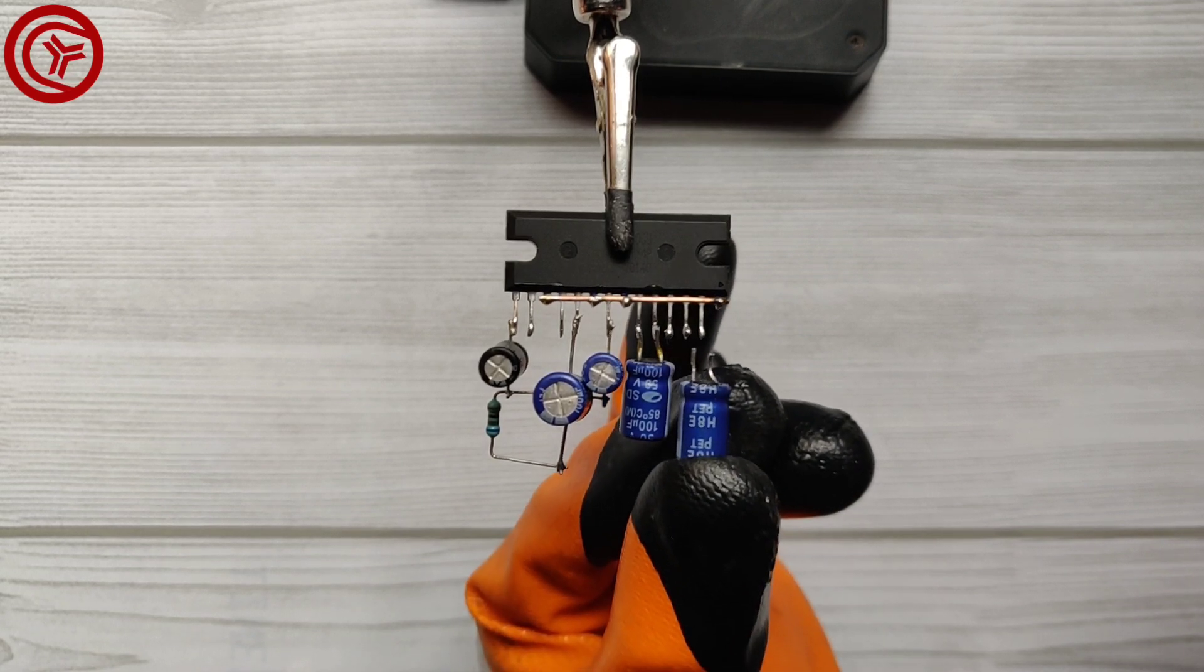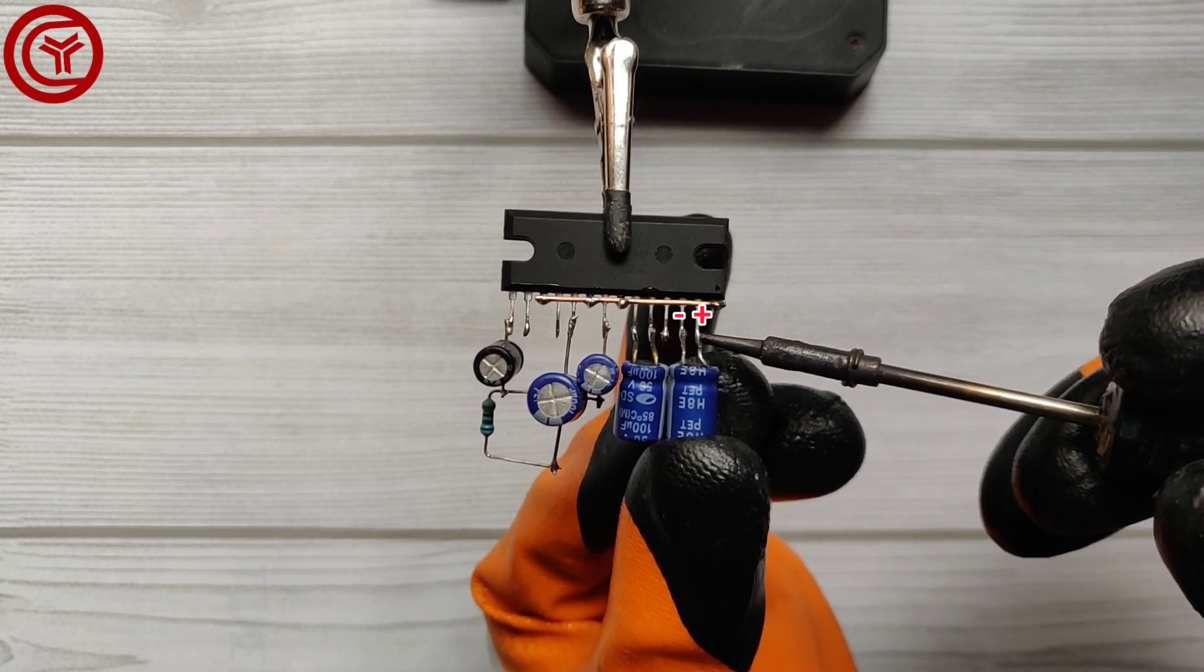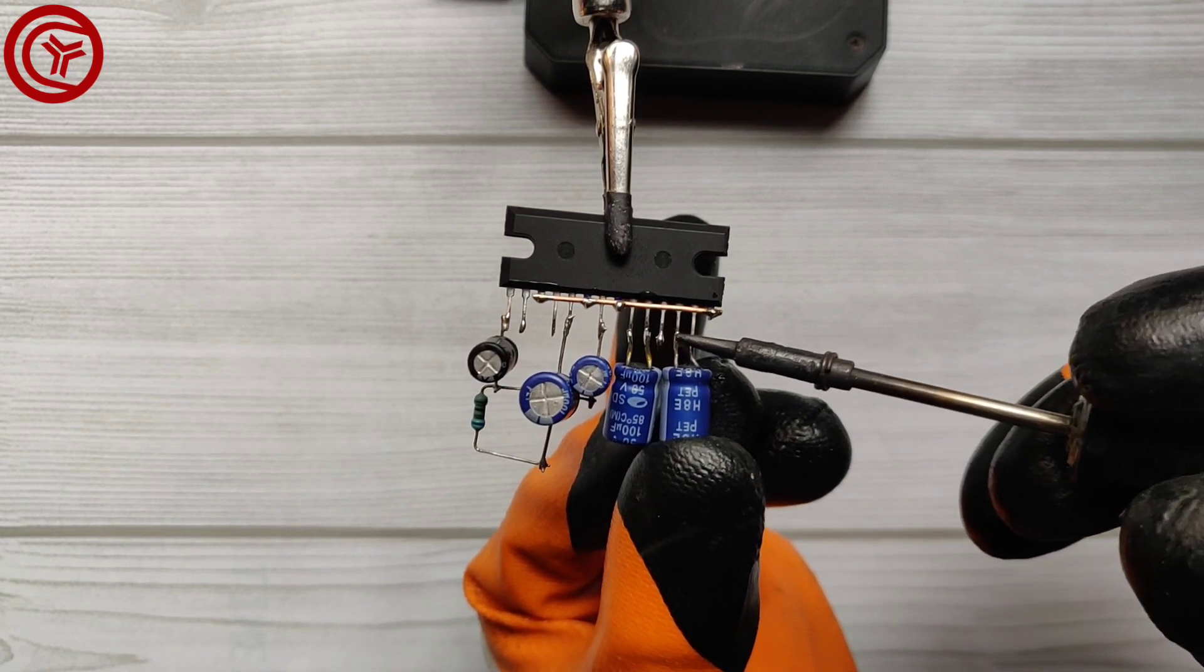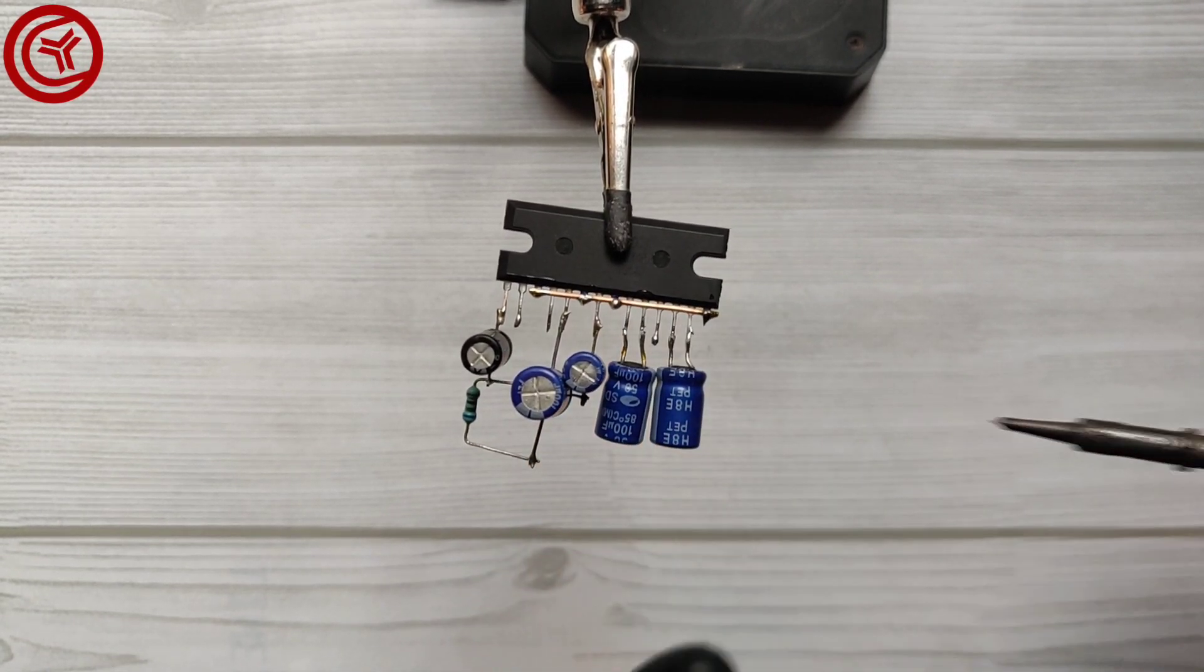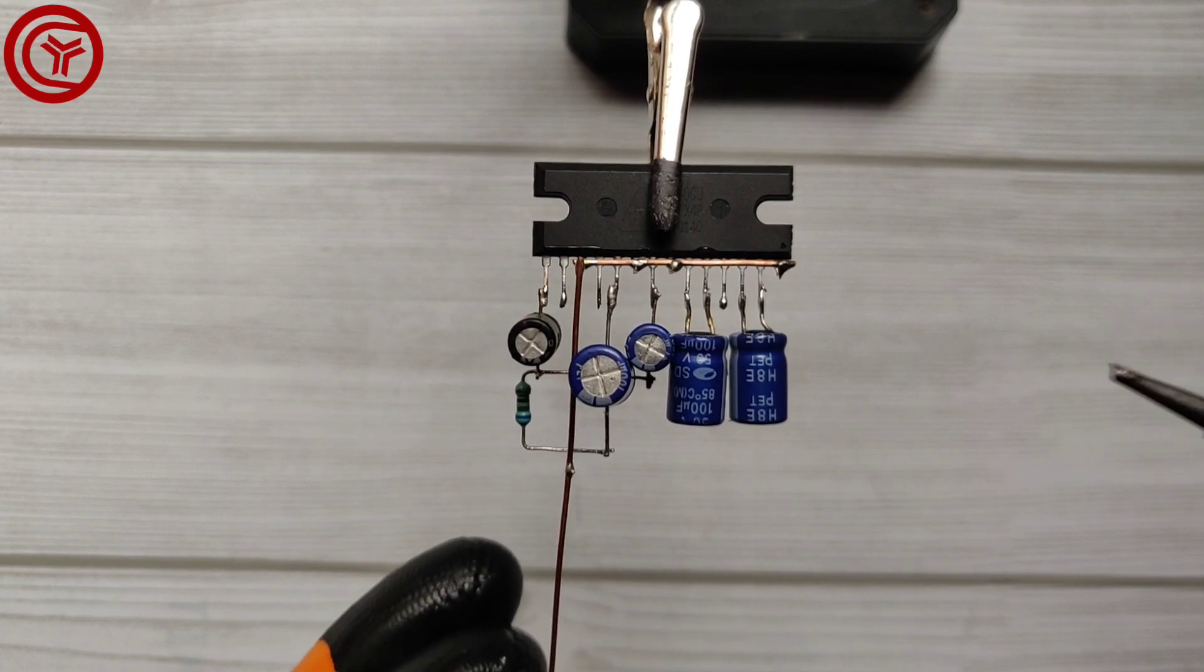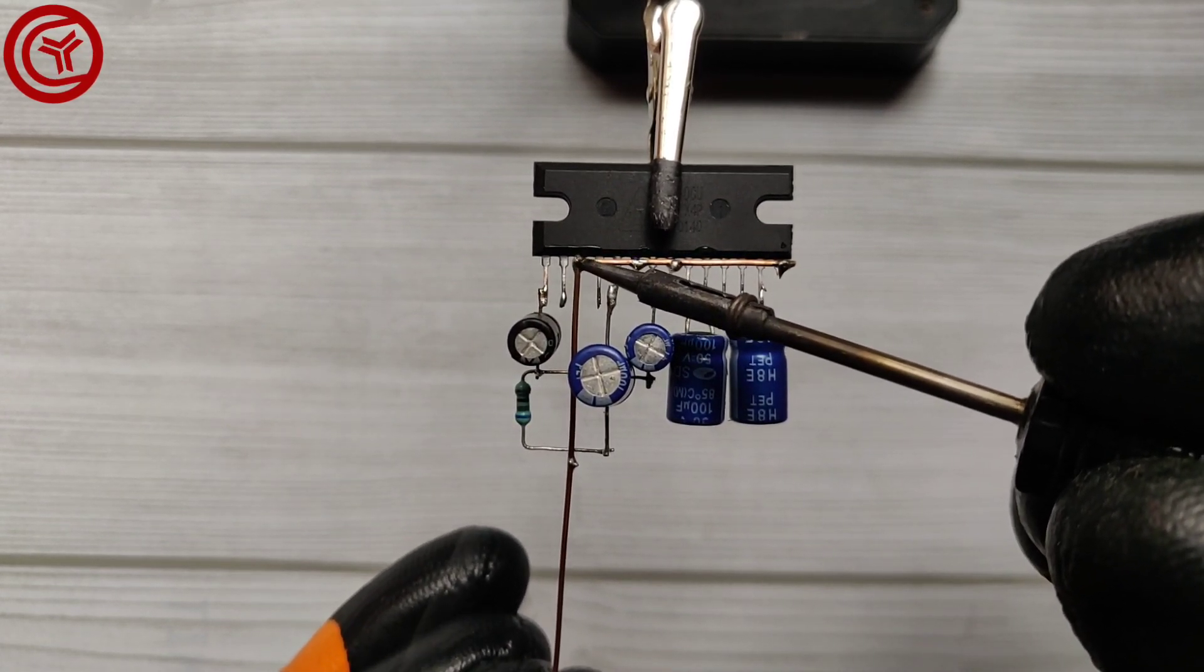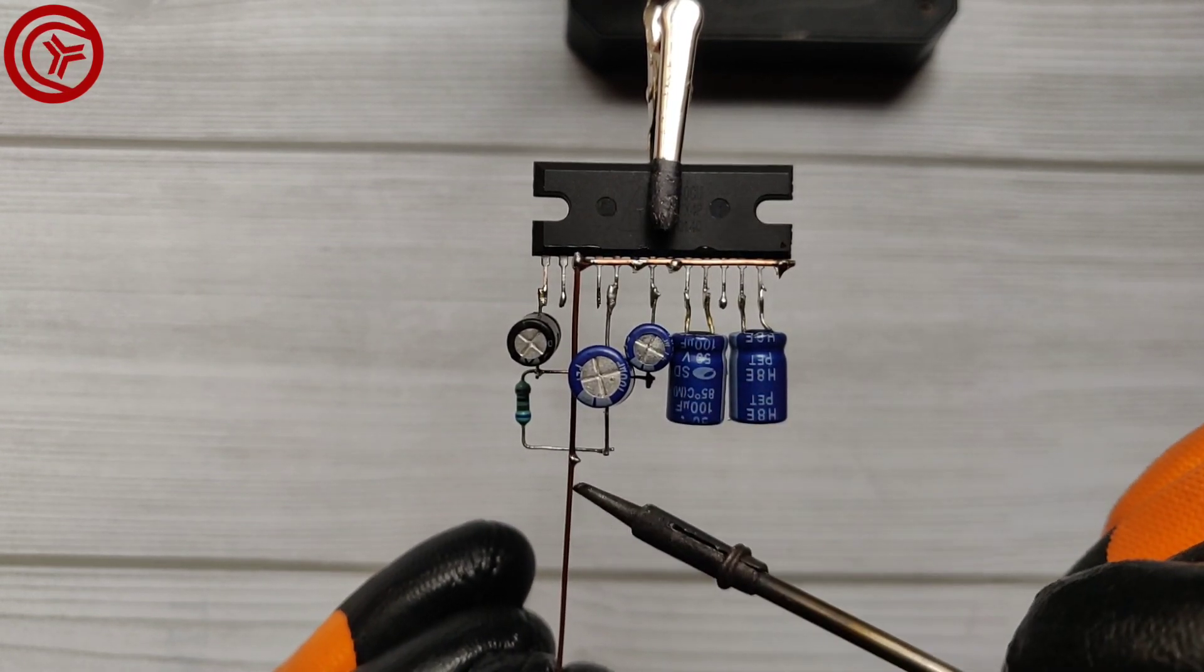Solder the third 100 µF capacitor on pins 12 and 13 of the IC. Now connect ground to the 680 ohm resistor that is also connected with the 100 µF capacitor.